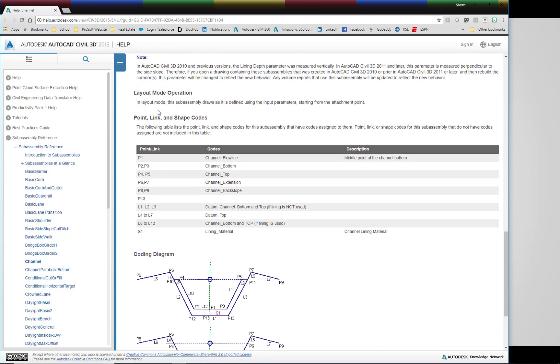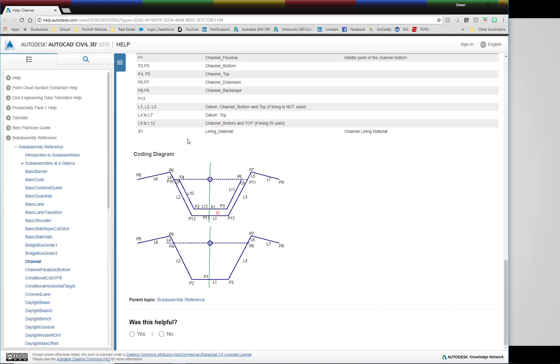And very importantly, as we get downstream into quantity takeoffs and modeling the point, links, and shape codes. So that's a Civil 3D help menu.